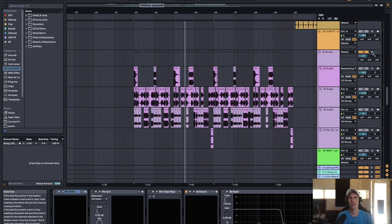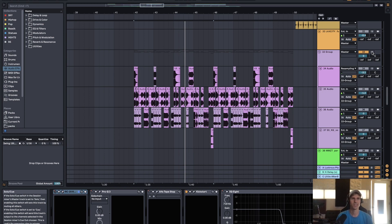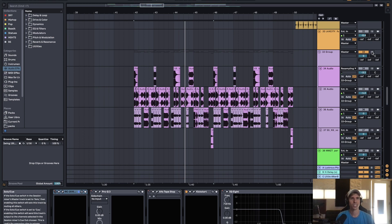So for the bass, I knew I wanted something kind of dubstep sounding just because the brass is so clean. I wanted something that's kind of a little bit grungier sounding in the low end.